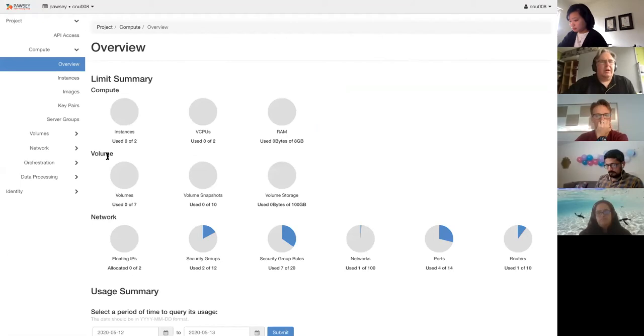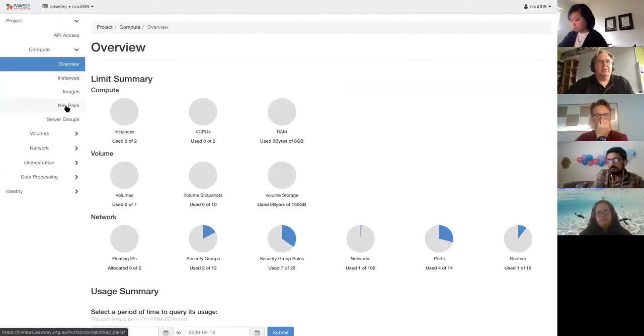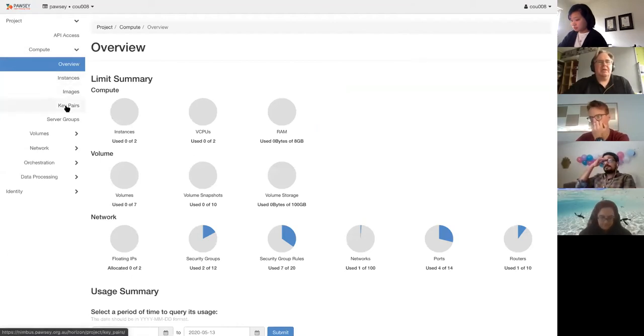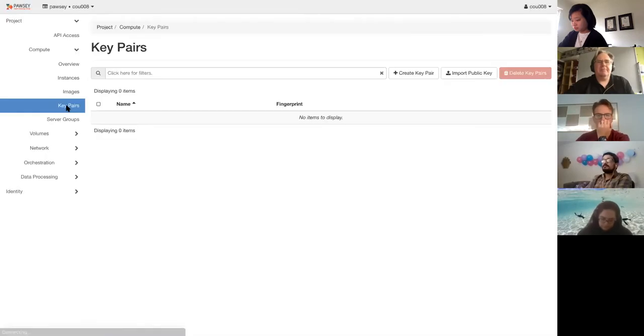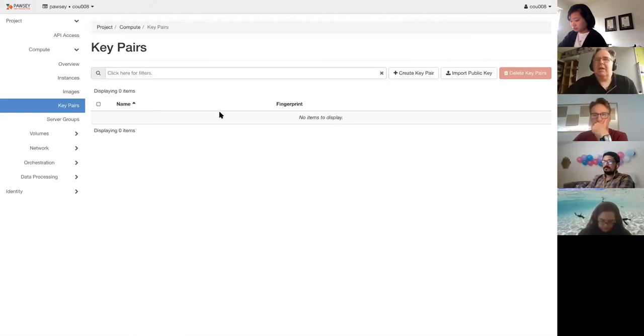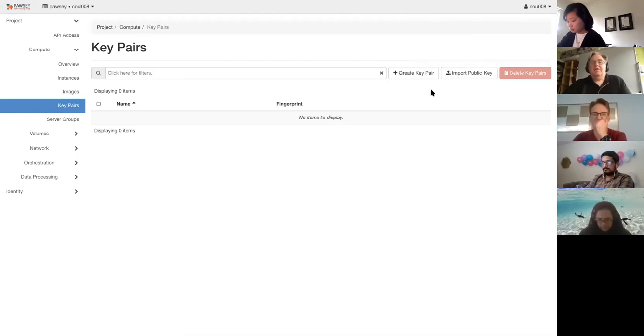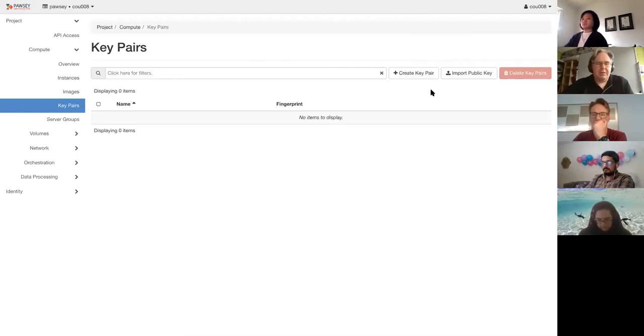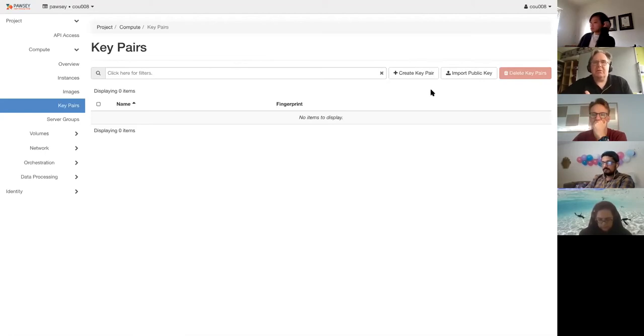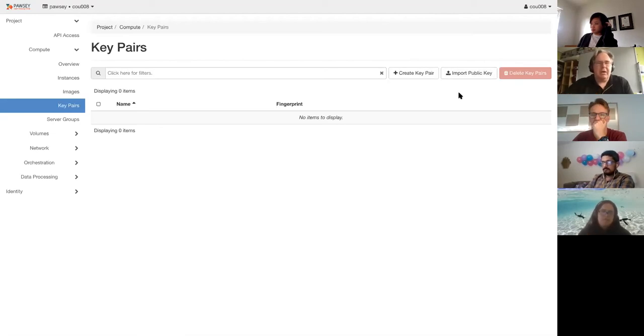All right then I go, I want to create a key pair. So under compute you'll see there's a tab key pairs. I click on that. That loads, you have no key pairs currently for this account. I come up here, these are my options. If you are already using key pairs, so for example if you've been using them on AWS Amazon or Microsoft Azure or Google, you can import those keys so you don't have to keep creating new ones.